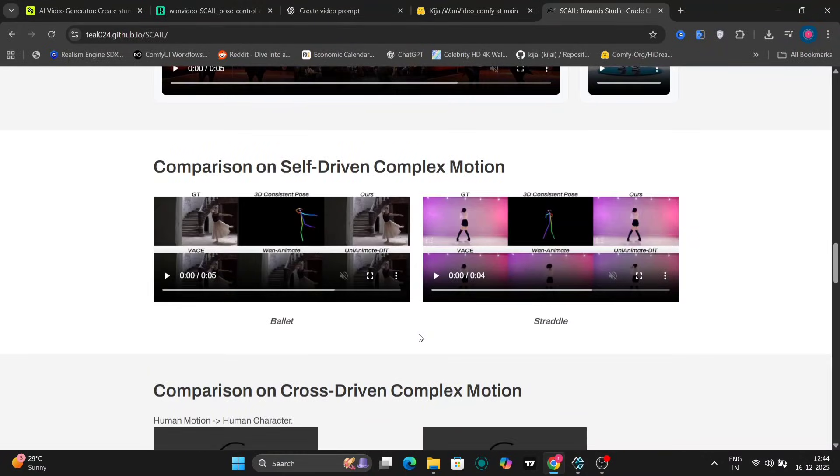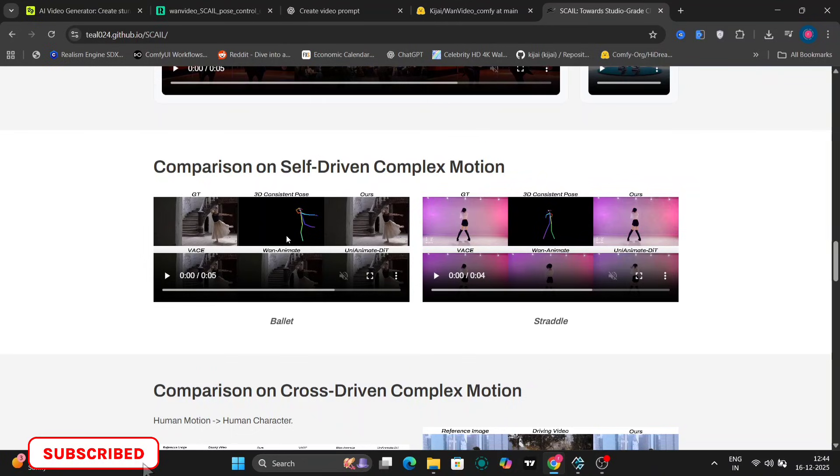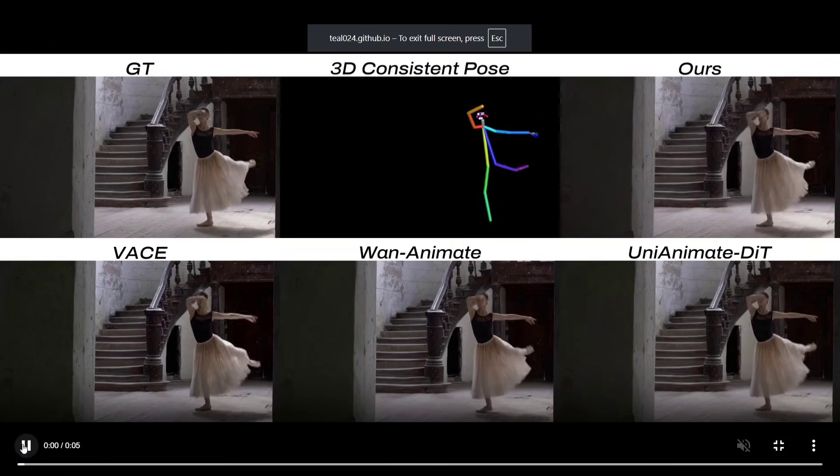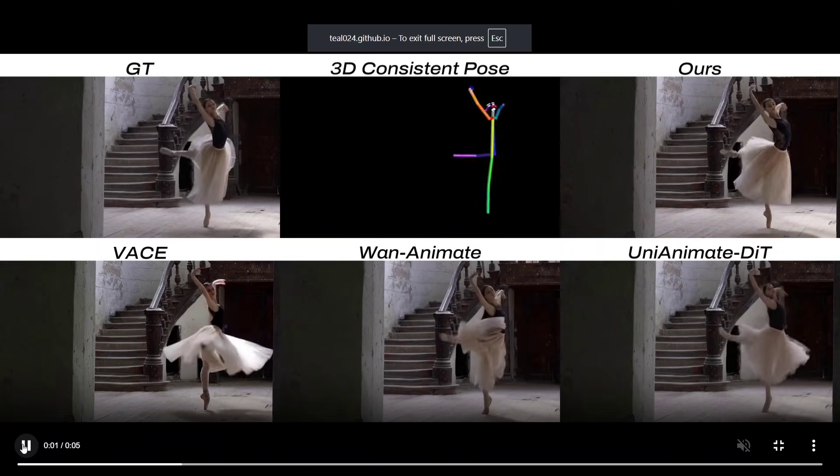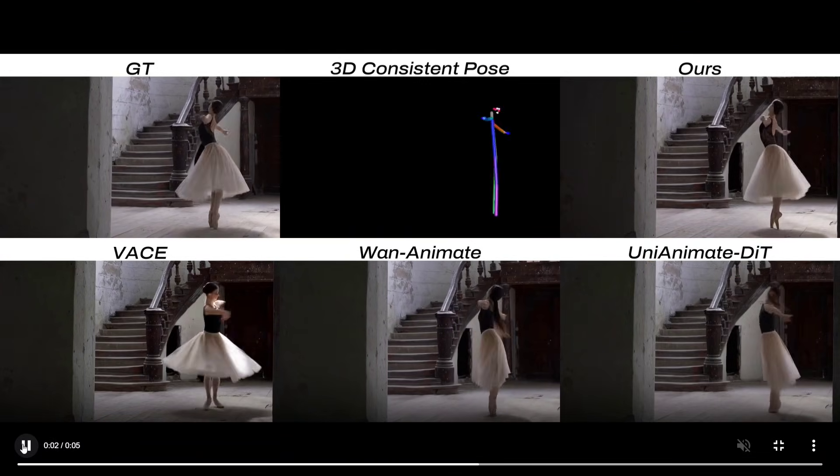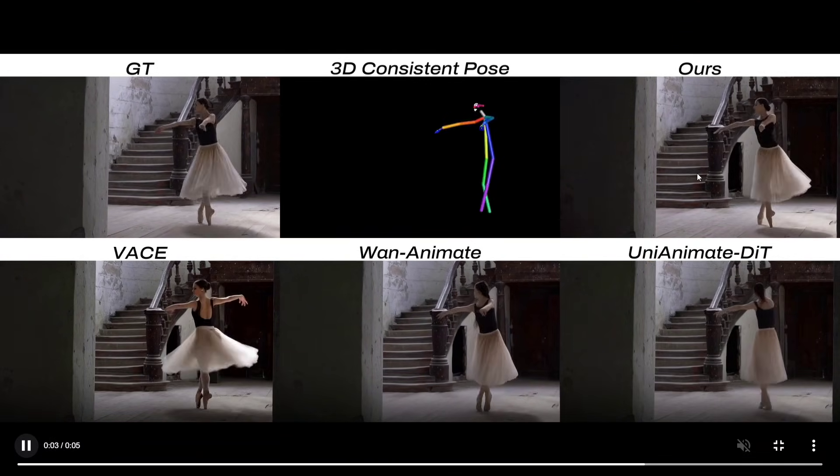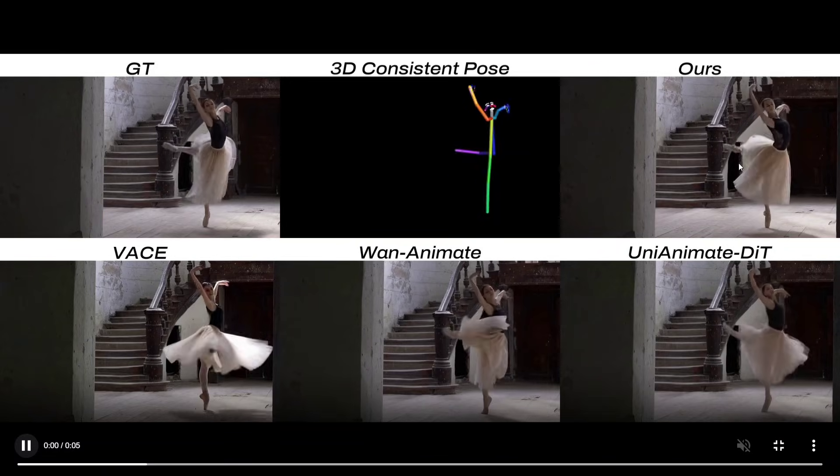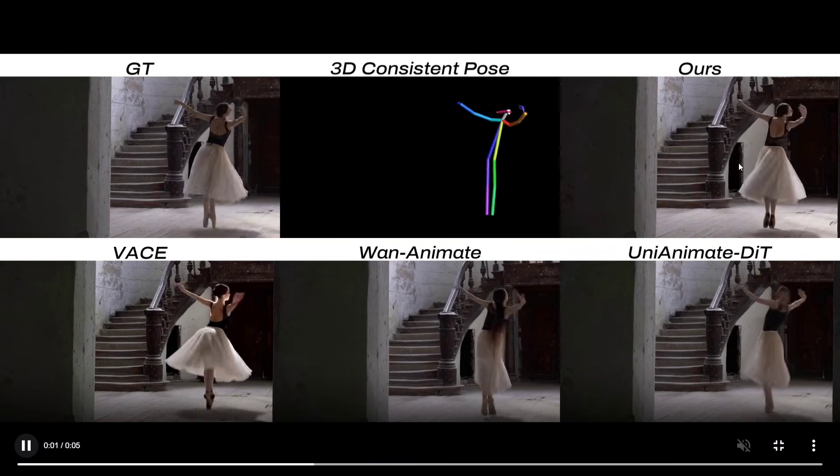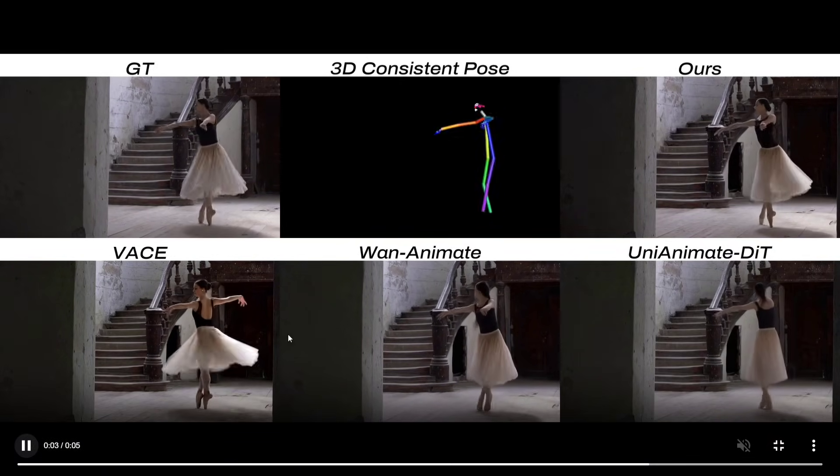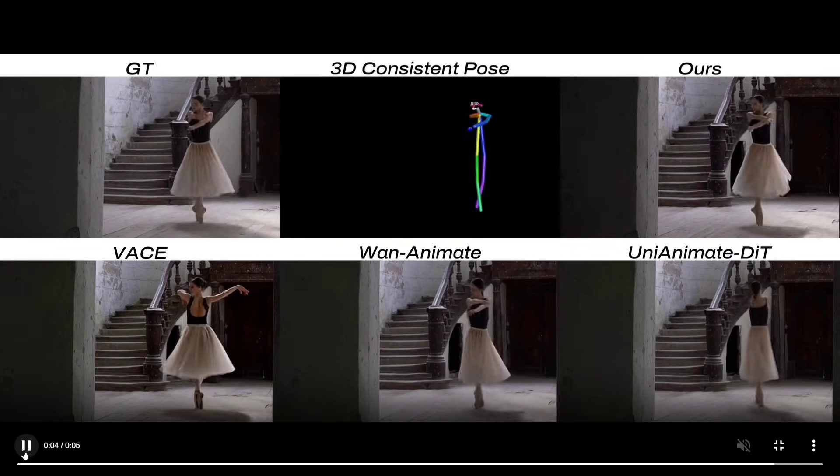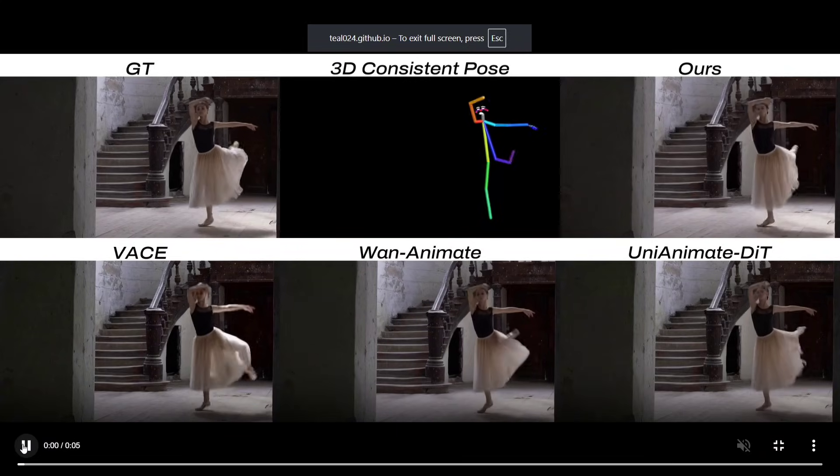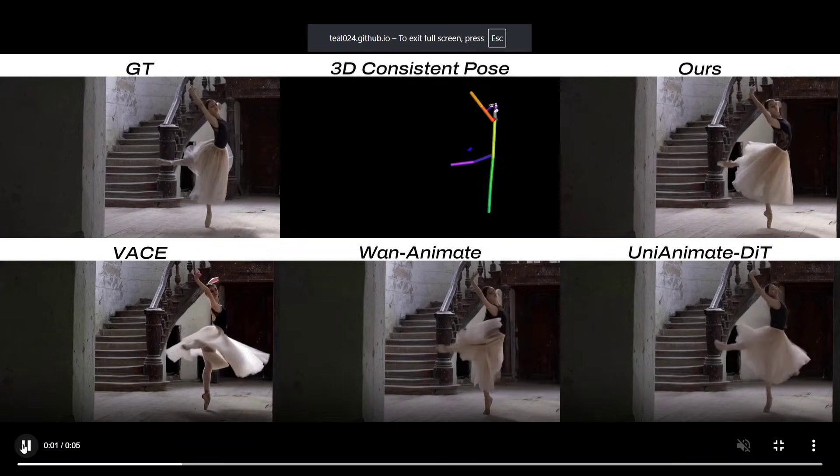Now this part is important. This is a comparison on self-driven complex motions. You can see Scale's result in the top right. Below that, you'll notice comparisons with WAN Animate, UniAnimate, DT, and a few others. This is where Scale really stands out.